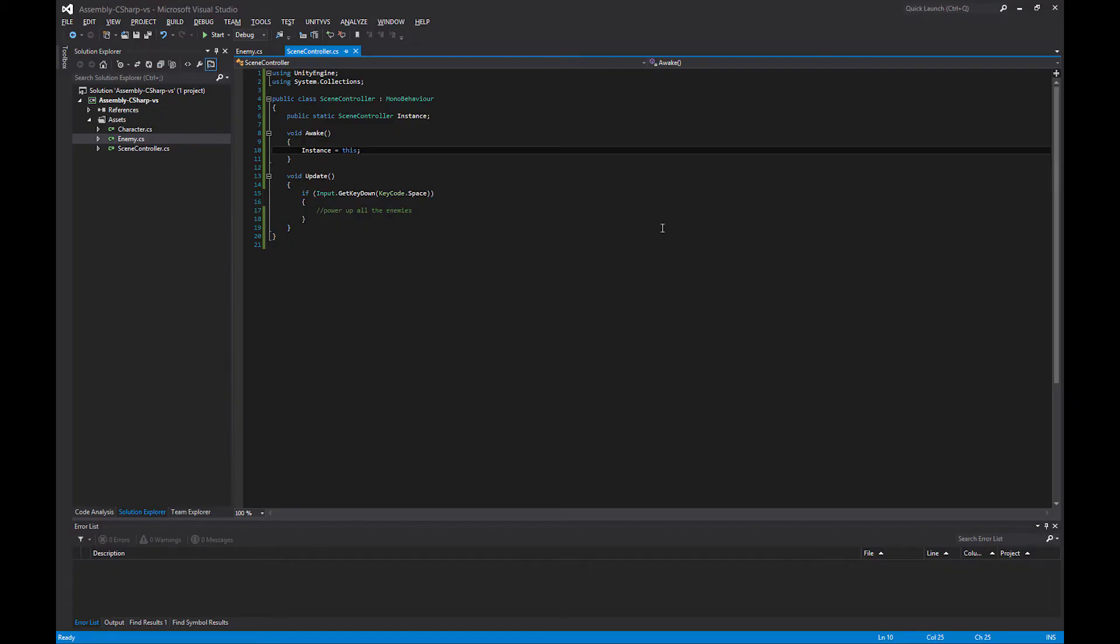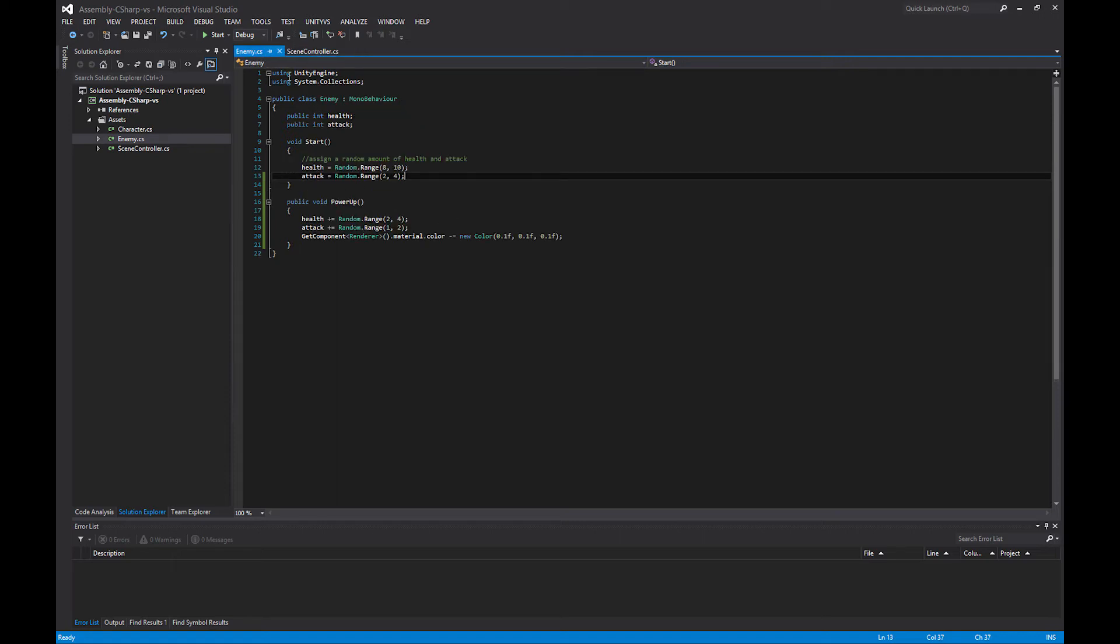So that's half of it. The other half is that we are going to use a delegate to solve this. Just to run through, I have this update function, and basically any time the space key is hit, I want to power up all the enemies. When the space key is hit, I want to call this method on every single enemy in the scene.